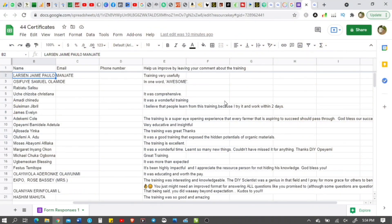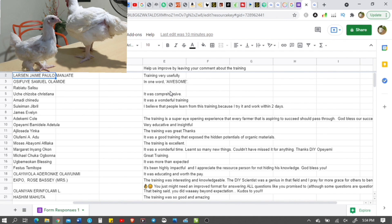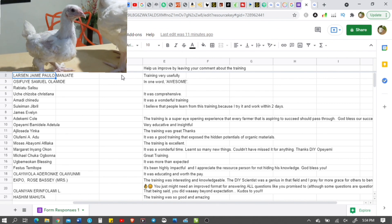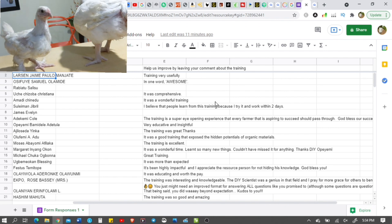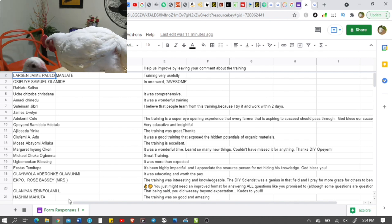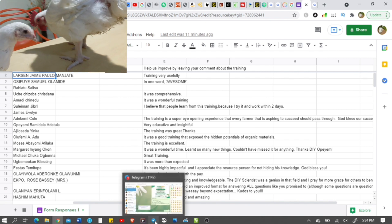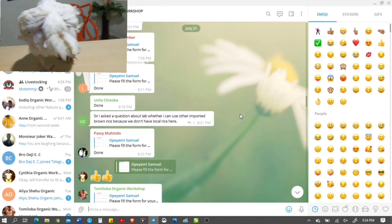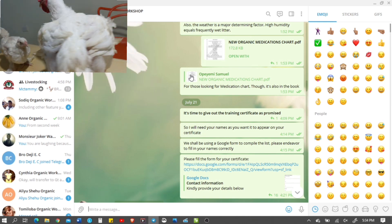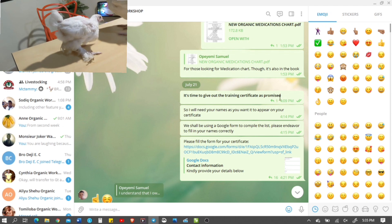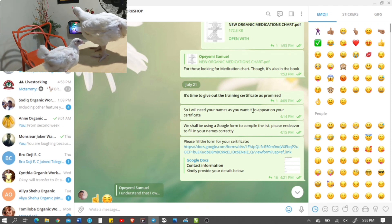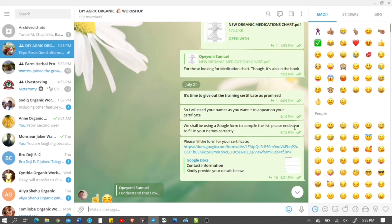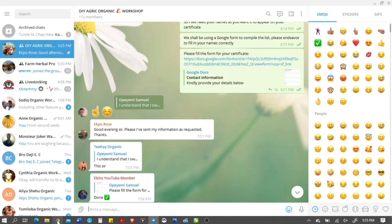Just like I promised that I was going to show you what people who just completed the training, what they are saying about the training. This is the Excel sheet where I actually collected their names, their email, phone number. I'll show you this very quickly. In order to give them the certificate for the training, I actually asked them to leave their names. It is time to give out the training certificate as promised, so I will need your names as you want it to appear on your certificate.